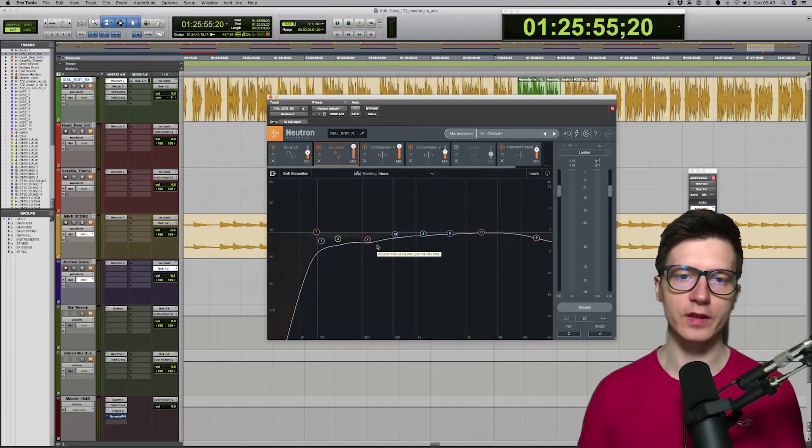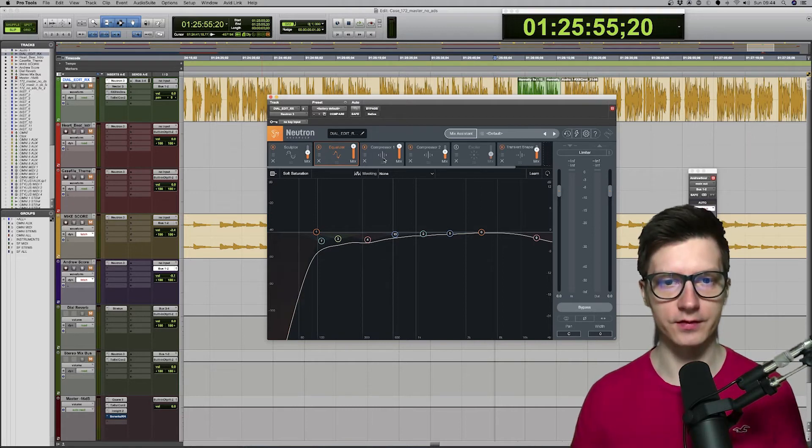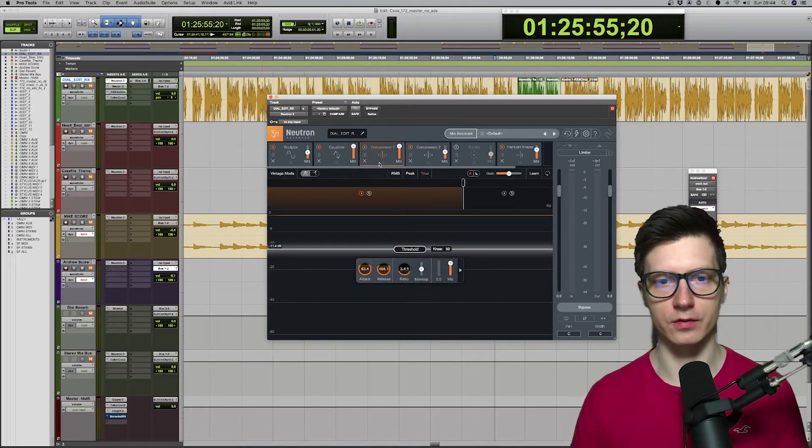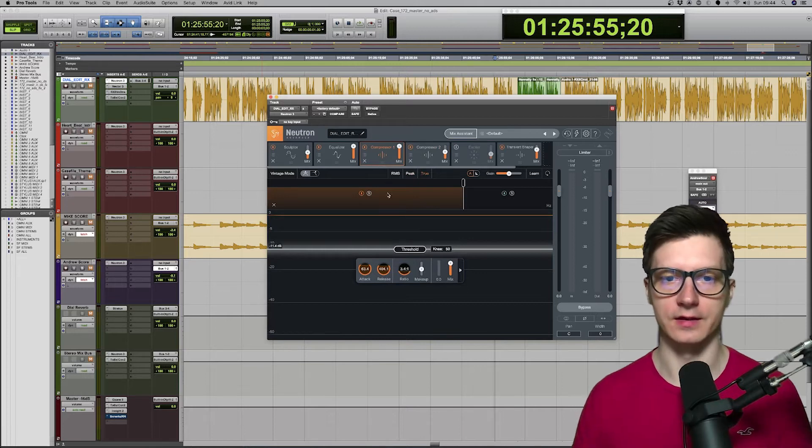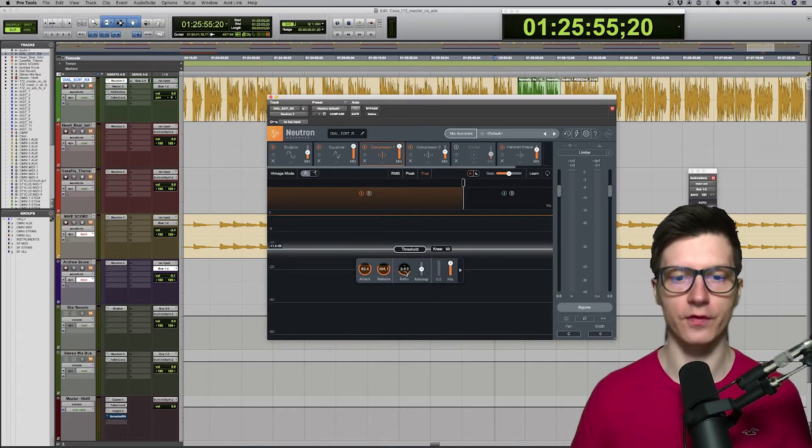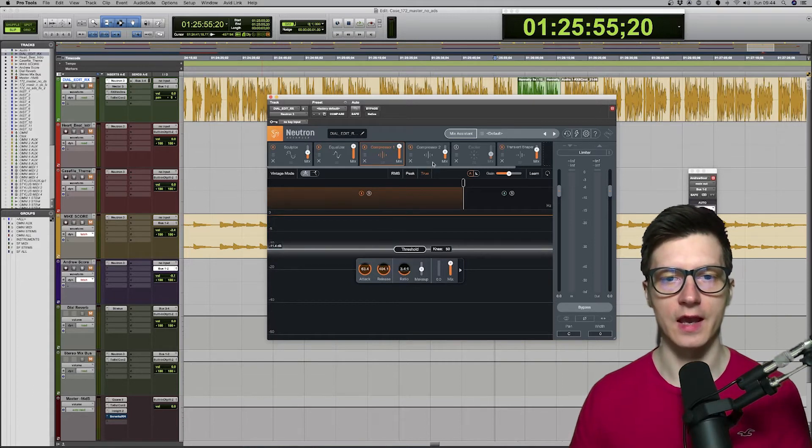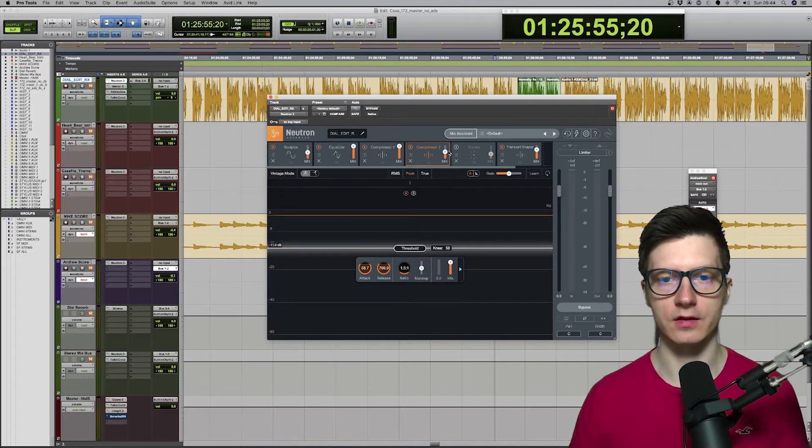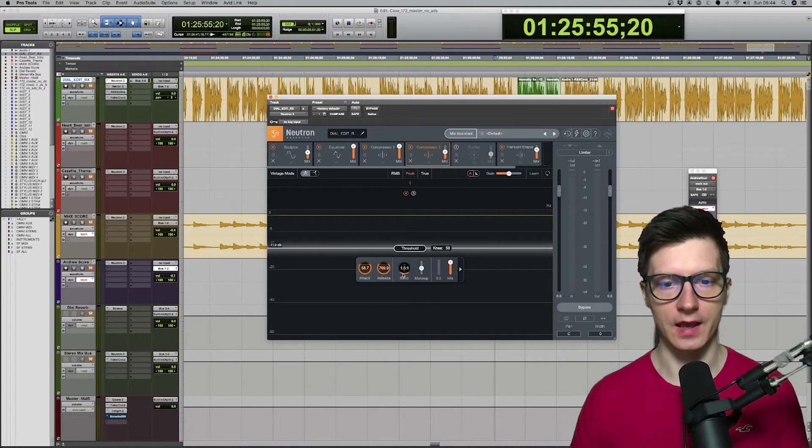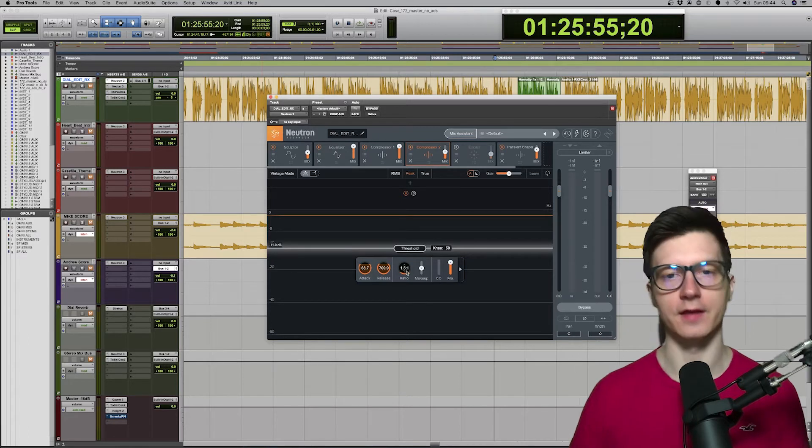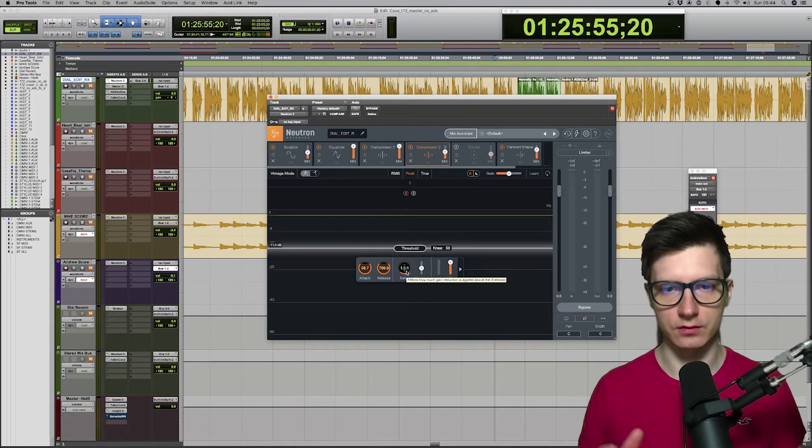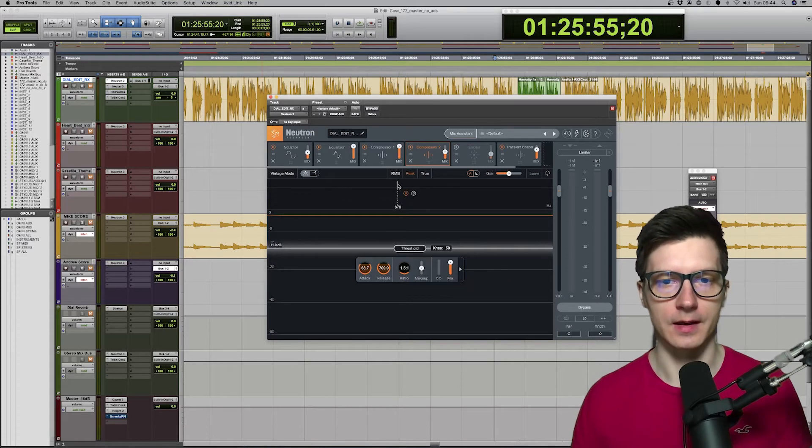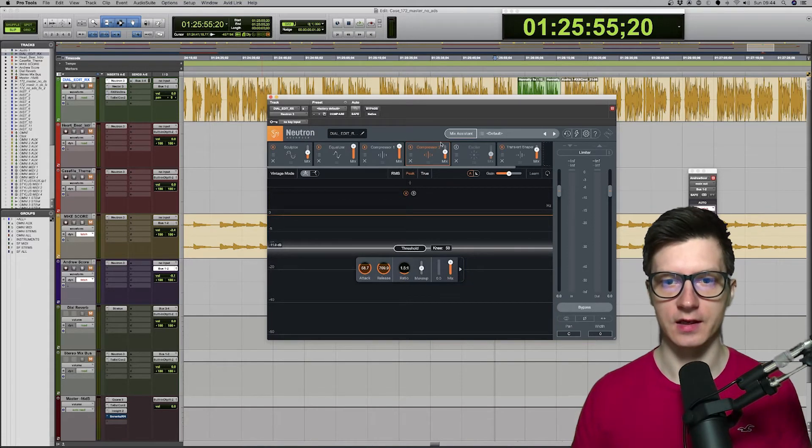We then move on to parallel compressors. So, I've got two compressors working in tandem. One is, of course, a stronger one. So, 3.4 to 1 on ratio. And the second one, as you can see, it's blended. Only half of it. And it's only 1.5 to 1. Another one just to soften the compression.